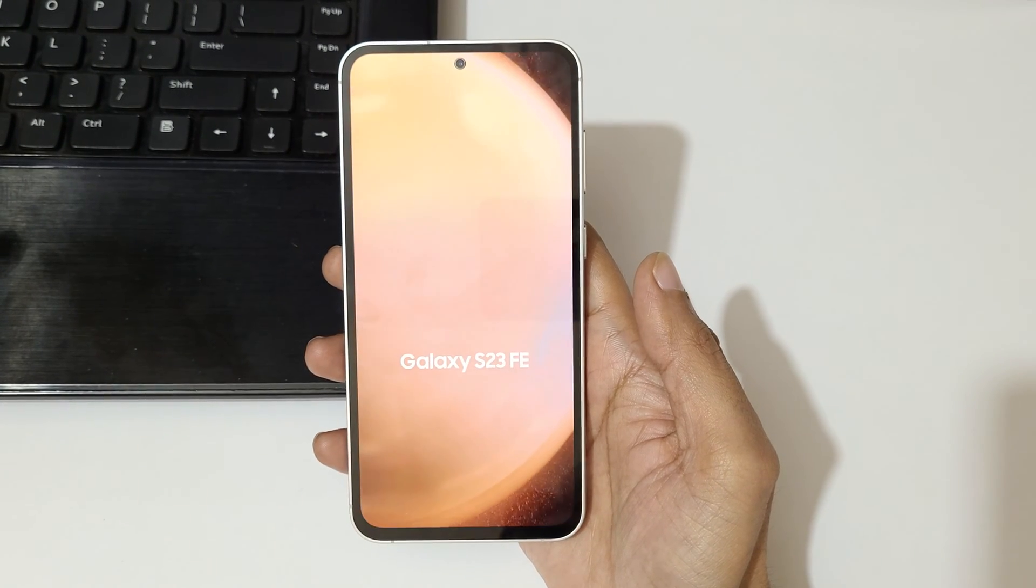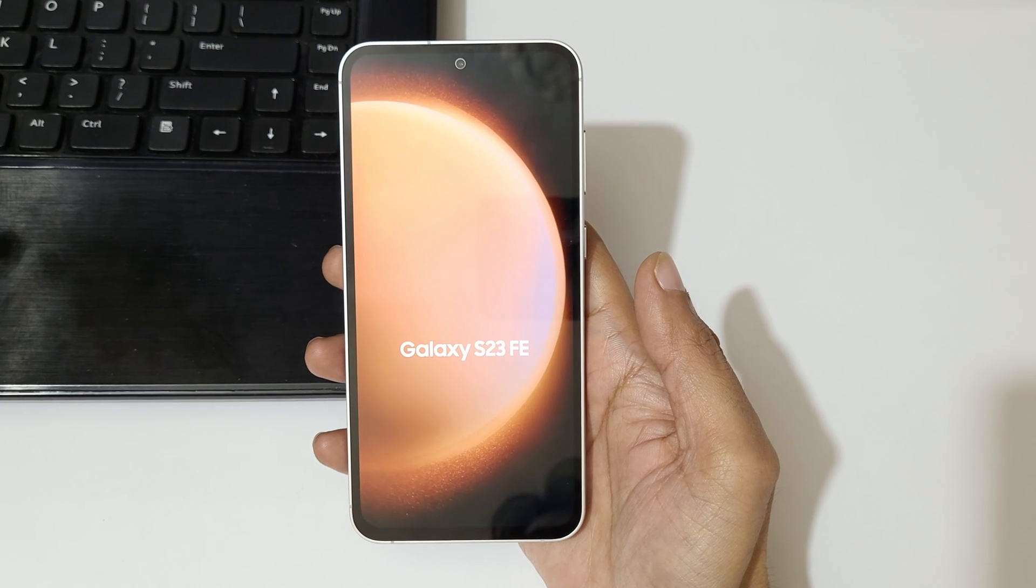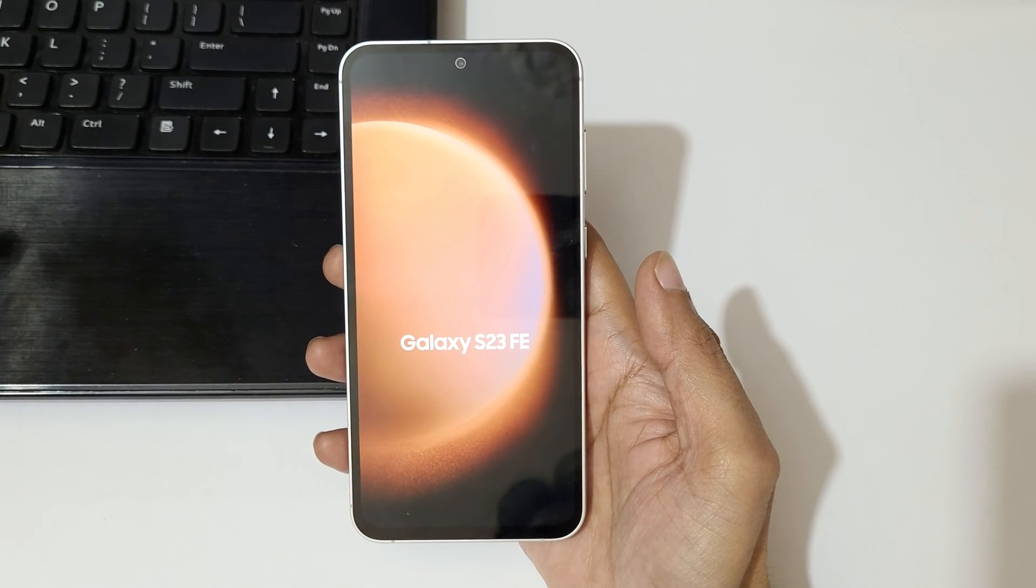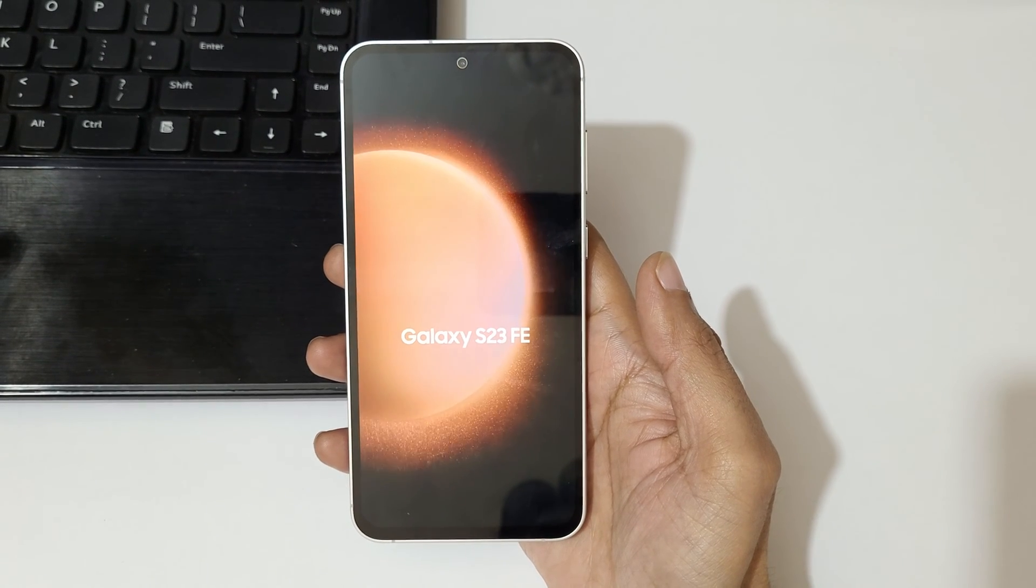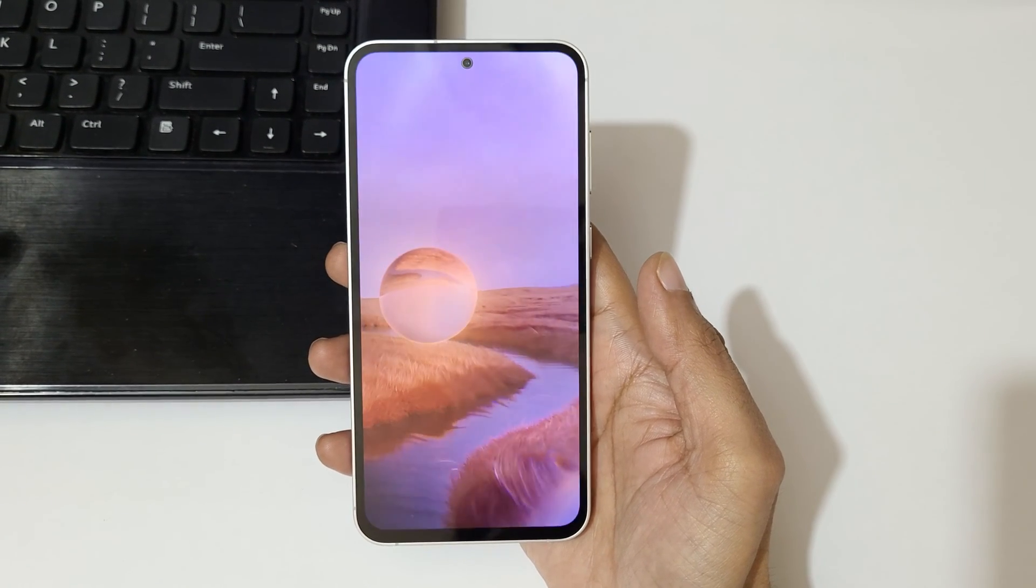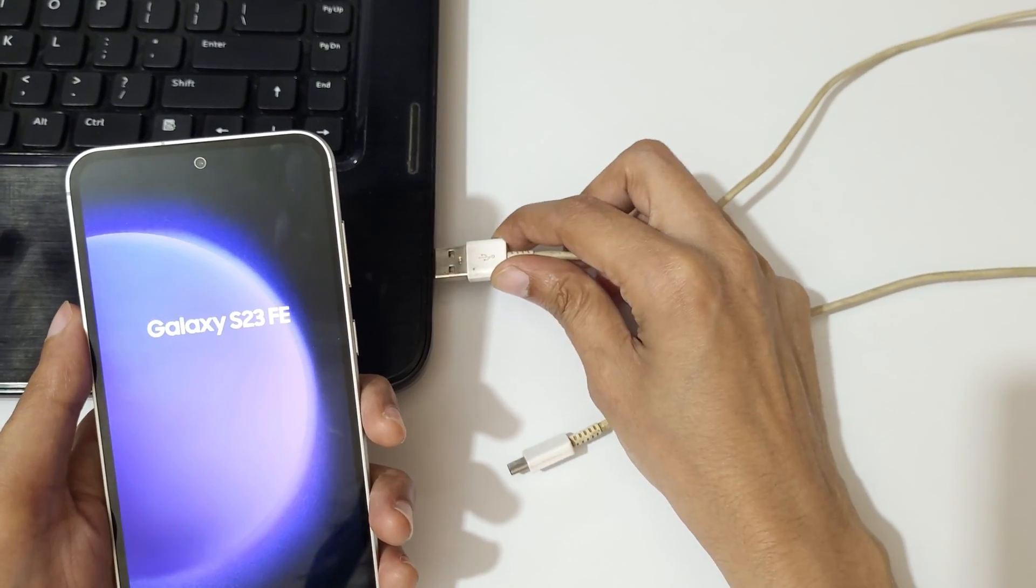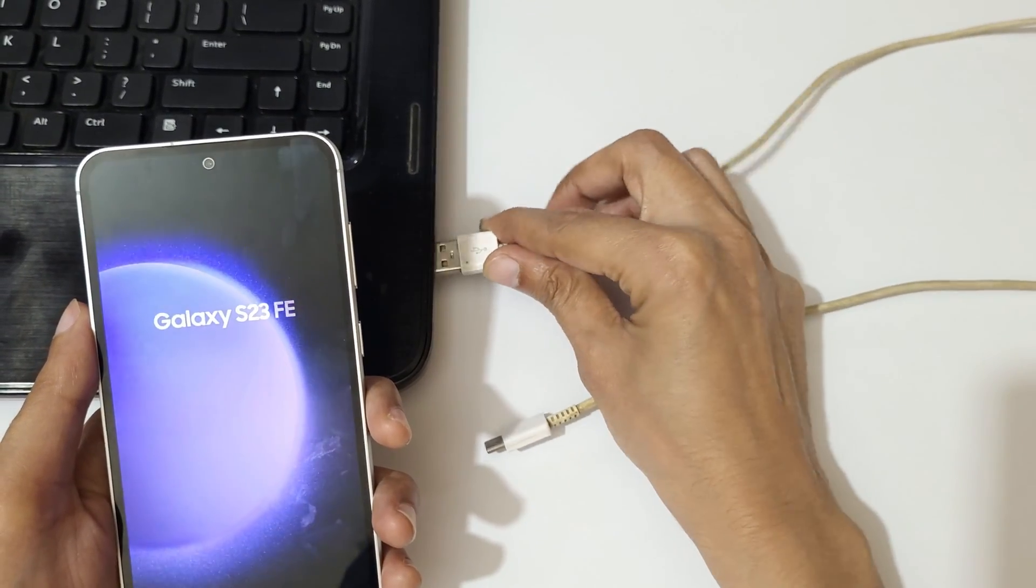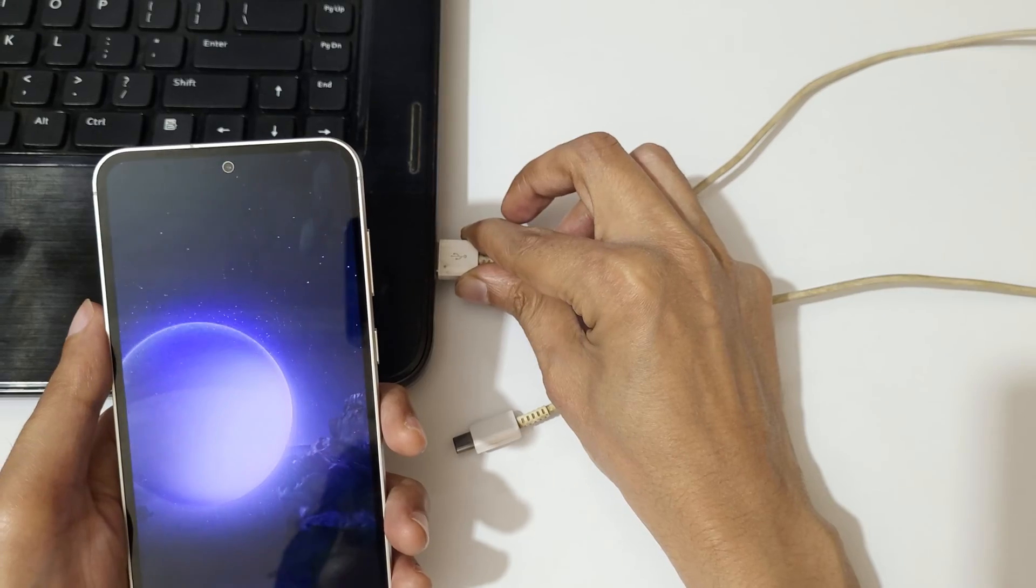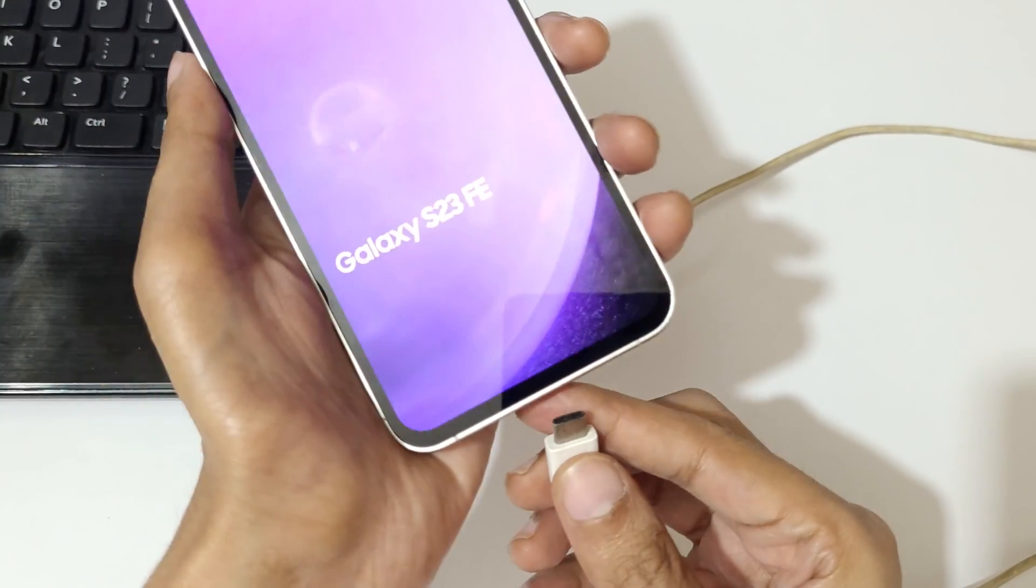Okay, so let's begin. For this, first connect your Galaxy S23 FE to the laptop or PC with the help of the original USB cable.